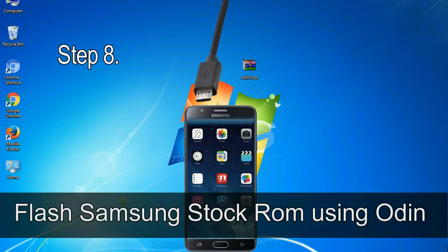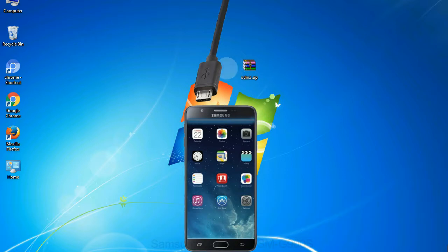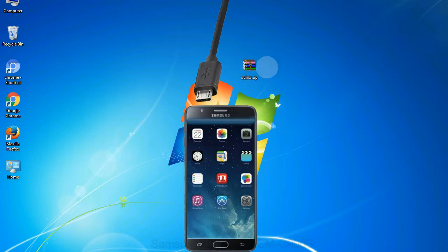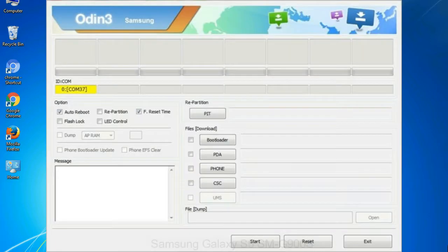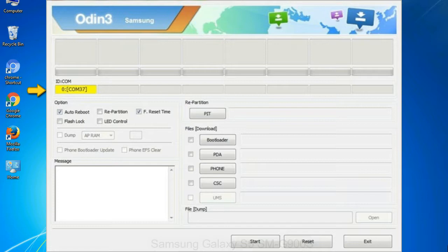Step 8: Once you have connected the phone to the computer, Odin will automatically recognize the device and show added message at the lower left panel. Or connect your device to the computer via USB cable. When your device is connected, one of Odin ID to COM boxes will turn yellow and display the COM port number.